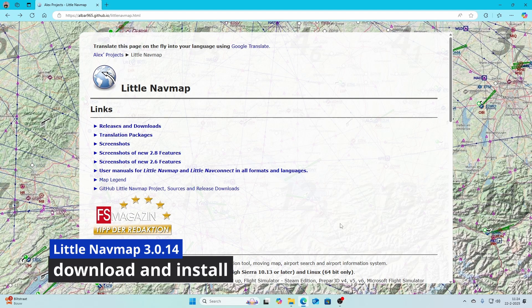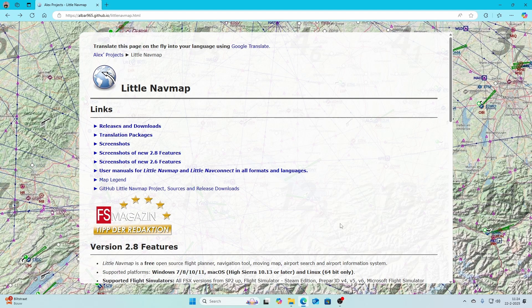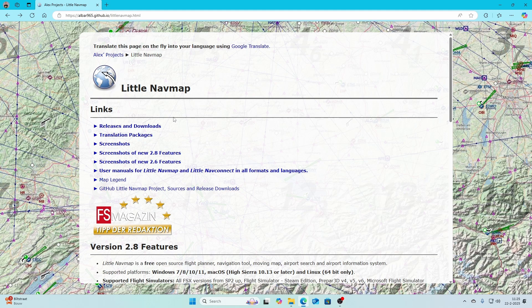For those who want a different flight planner compared to the default one in Flight Simulator 2024 or Simbrief, there's Little NavMap. Little NavMap is a really great tool developed by Alex — a really cool tool which allows you to plan your flights using an easy interface, and also follow your flights with Little Nav Connect. We're going to look at how to install the latest version and make it work with Flight Simulator 2024.